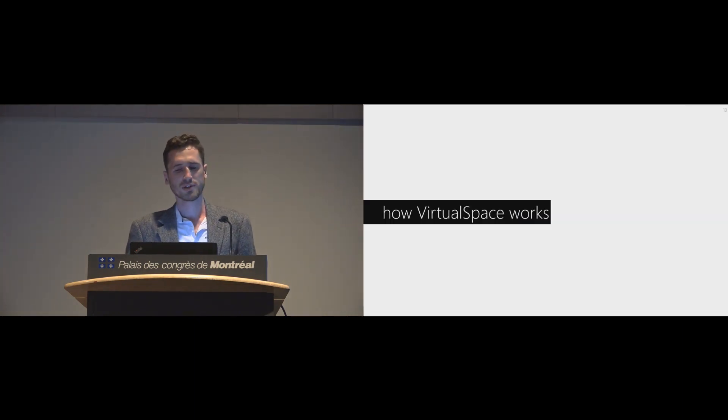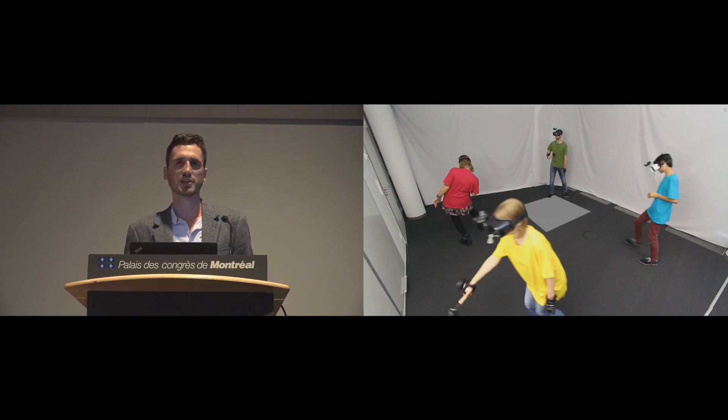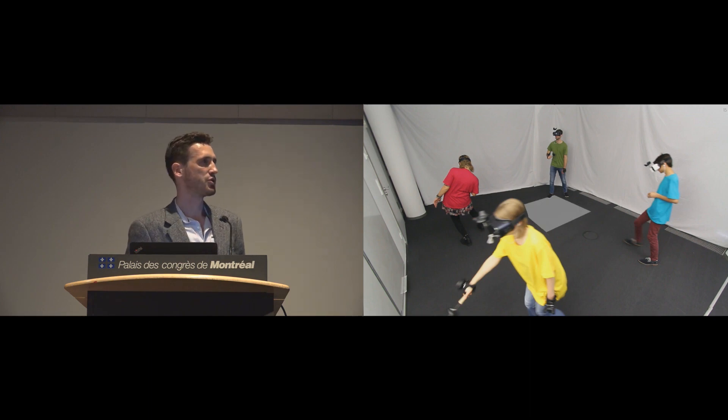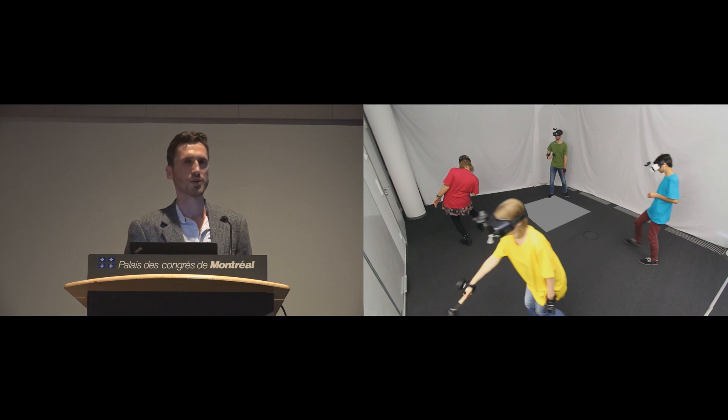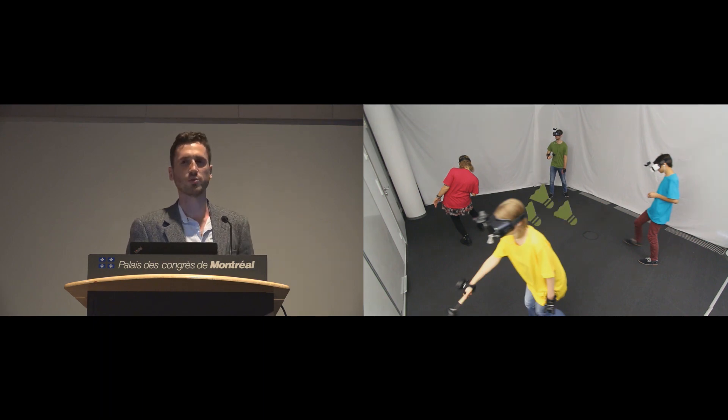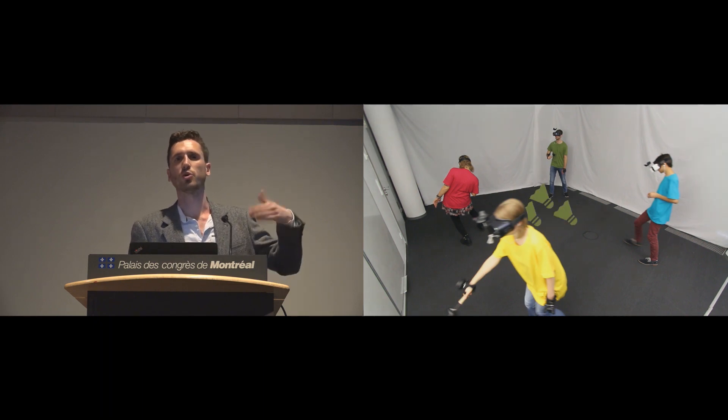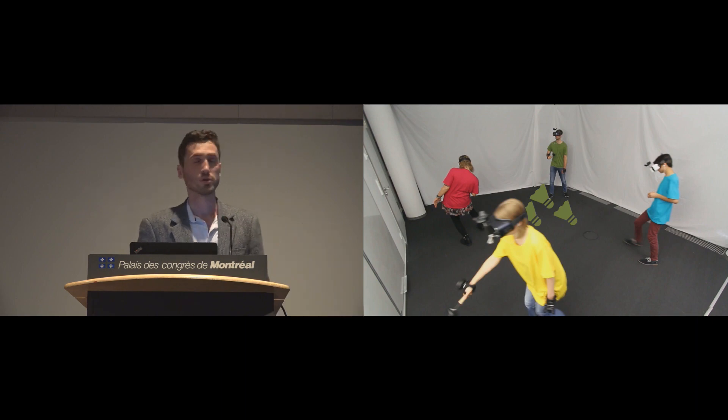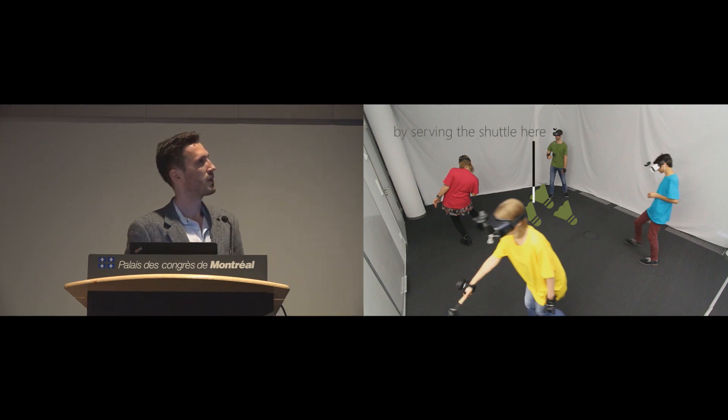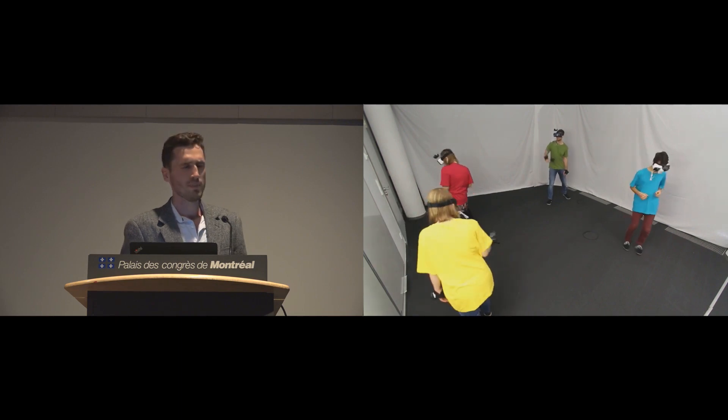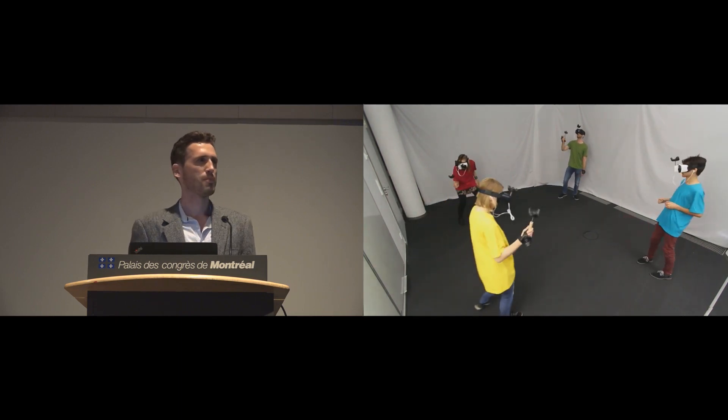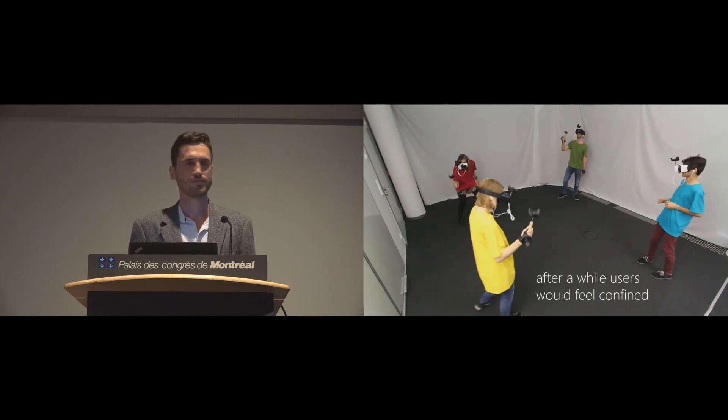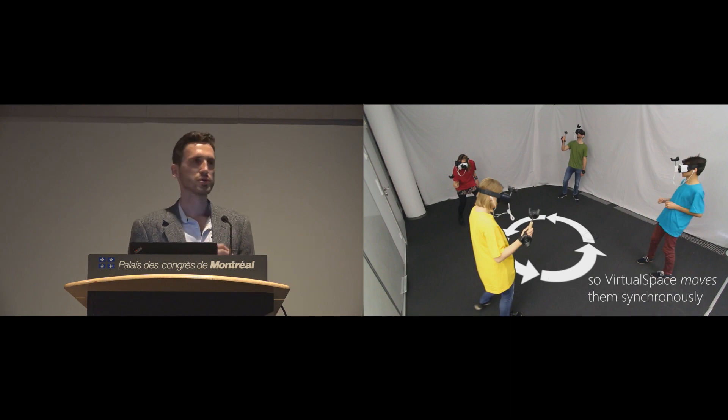How does our system work? In the beginning, we assign each application, each user a tile. And we keep the user in the tile by placing rewards. For example, we play the shuttlecock always into that corner of the court. But after a while, users will feel confined.